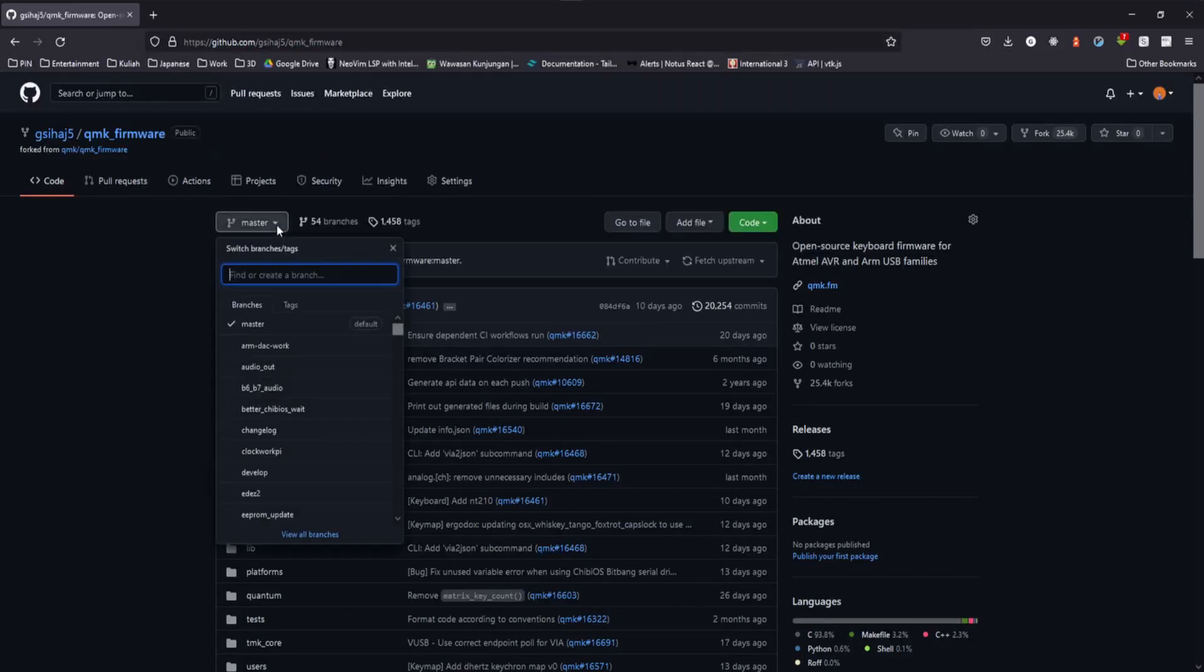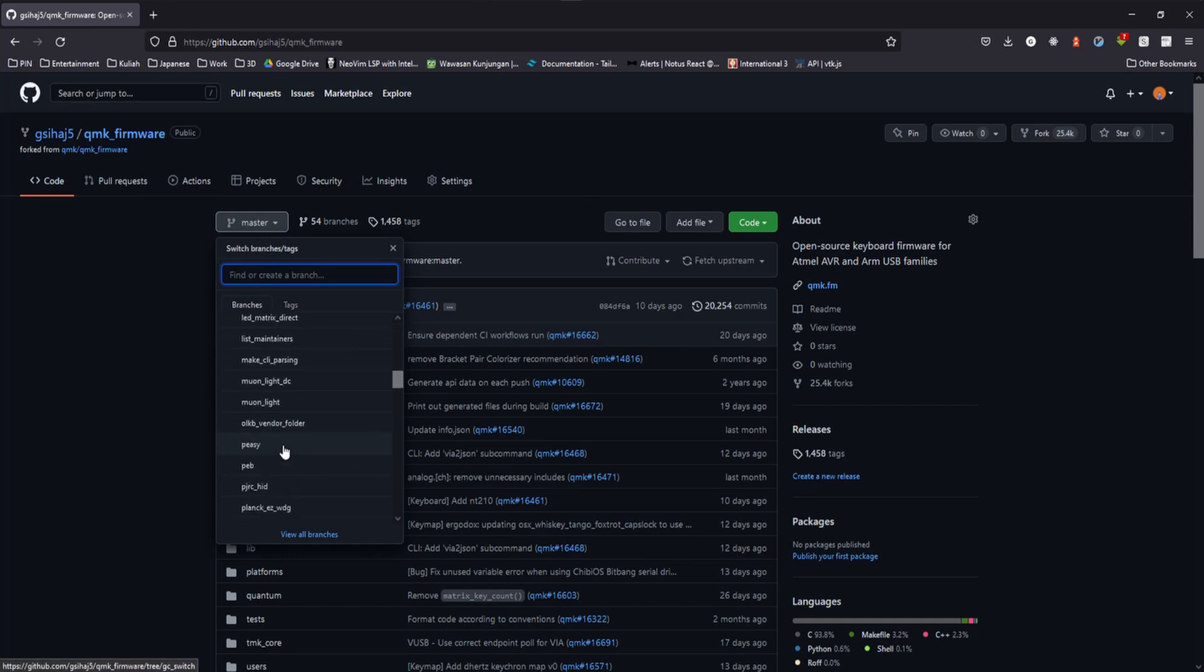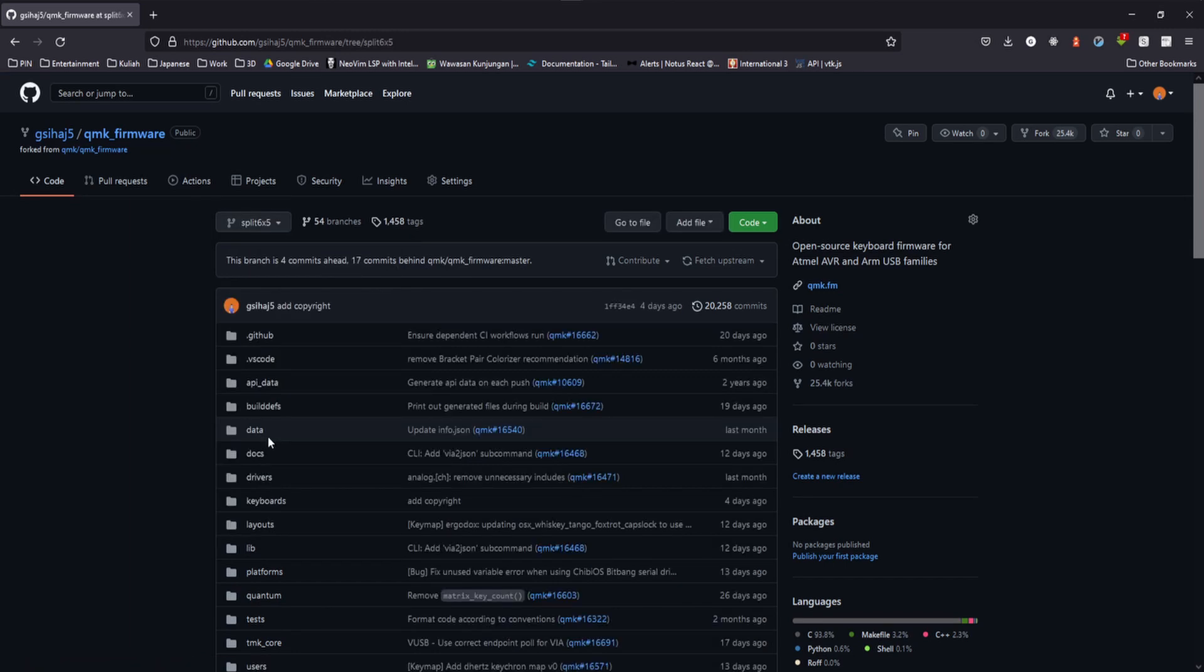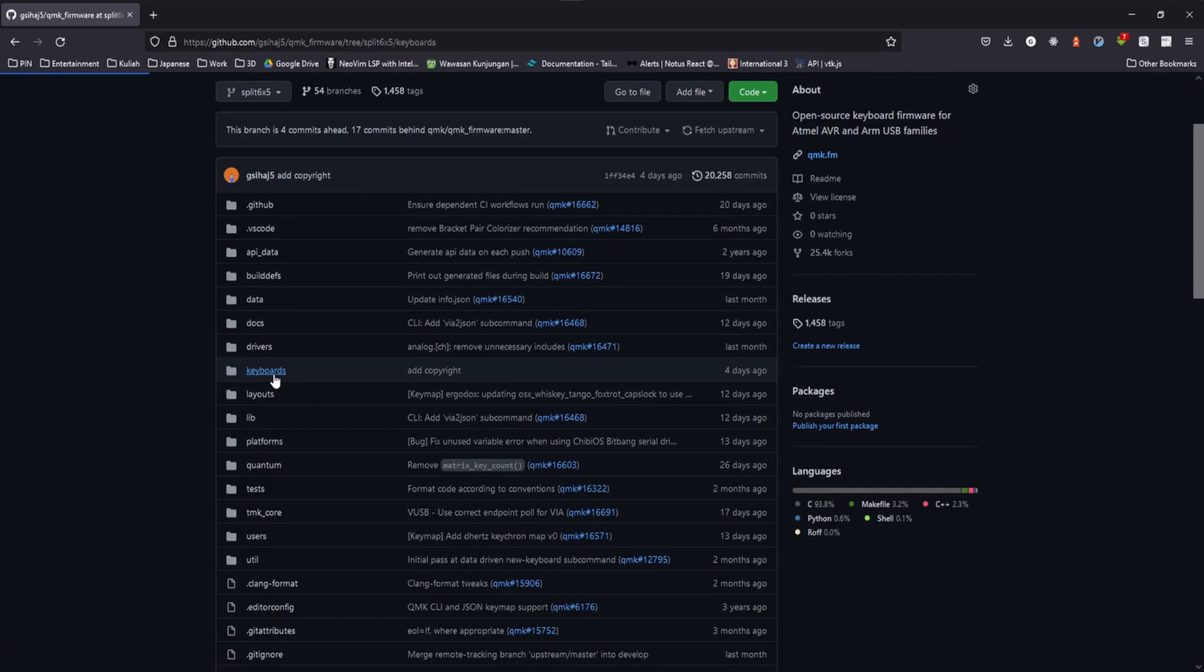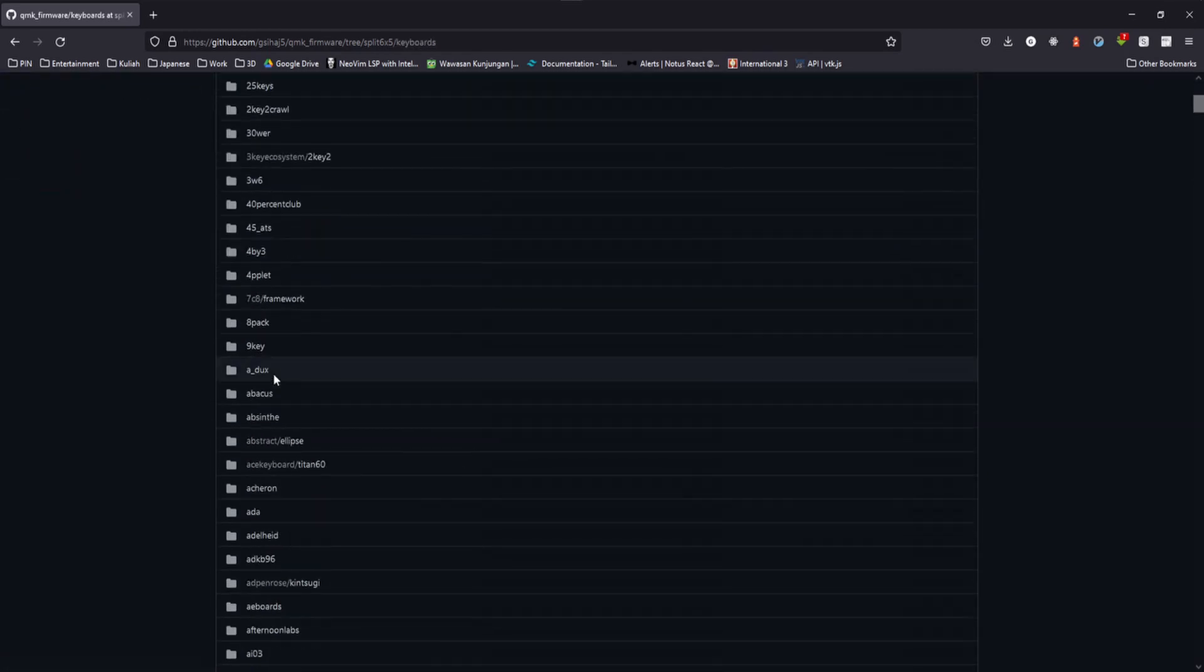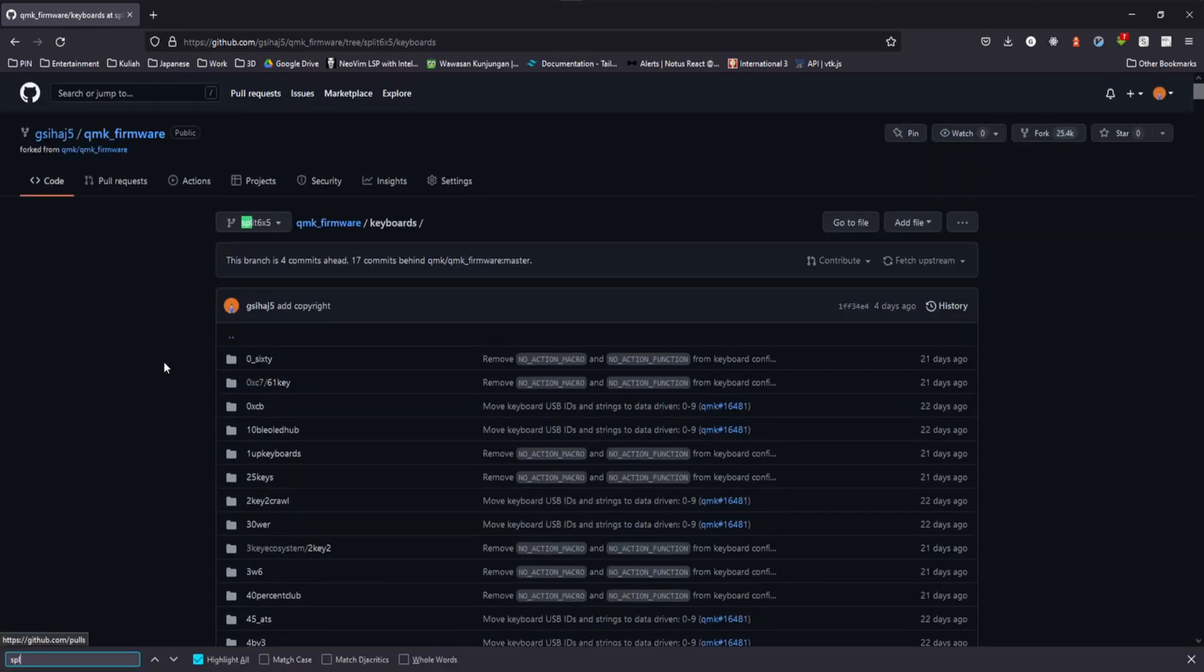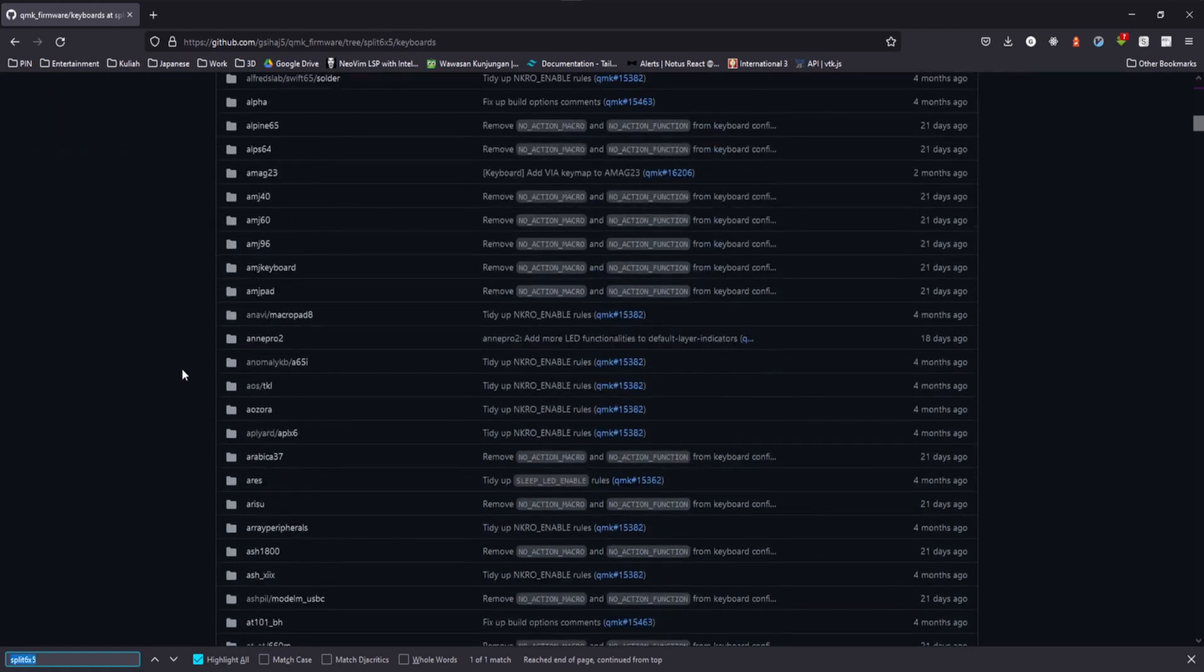The next step is defining your keyboard layout. For the QMK layout, I already made a pull request. And you can access it on my GitHub on the brand split 6x5 keyboard. I'll put the link in the description below. And here you go.